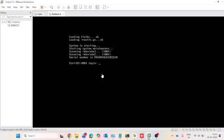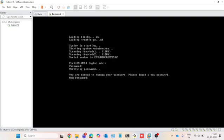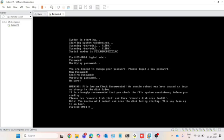Log in via username 'admin' — the password will be empty, so don't type any password, just press Enter. You will then be prompted to set a new password. Set the new password and confirm it. Once the password is verified successfully, you will get FortiOS VM64 CLI access.